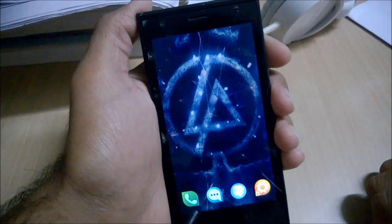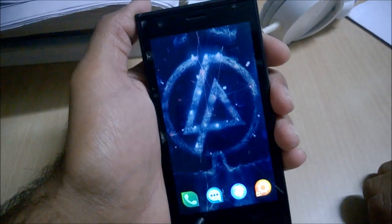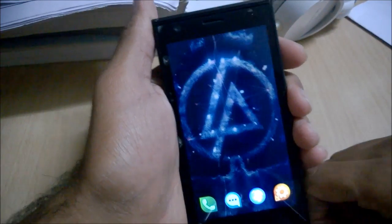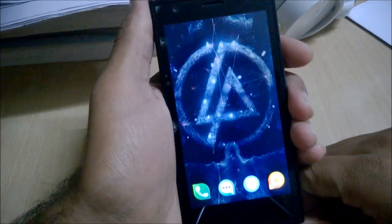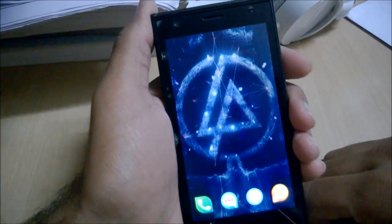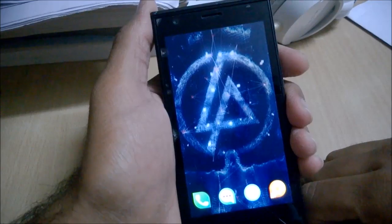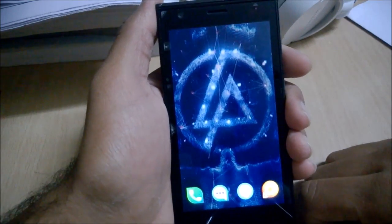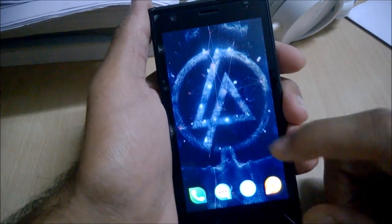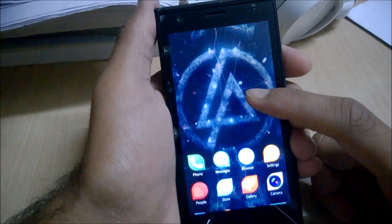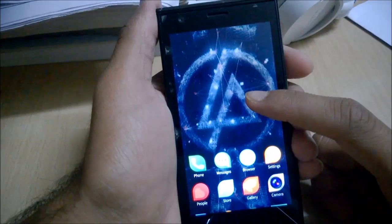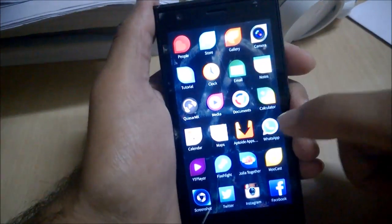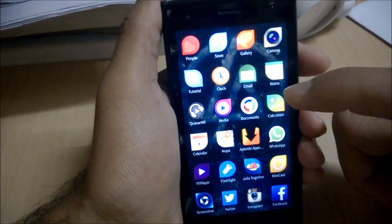Hey everyone, it's Ayush Mathur here from It's Yellow Thing, and in this video we are going to see the native applications from Yola itself and take a quick walkthrough of those applications.